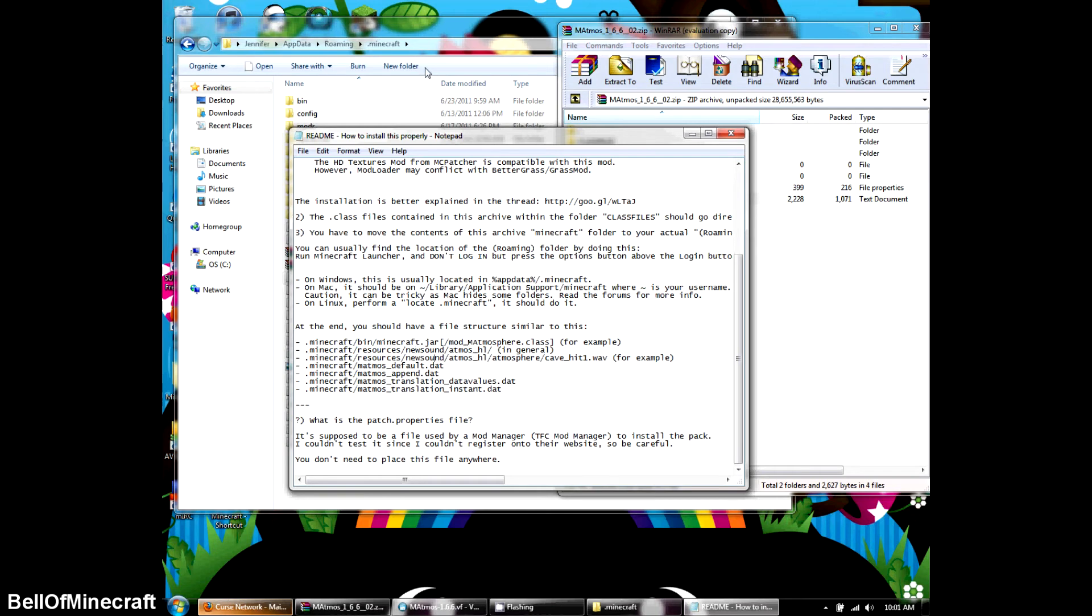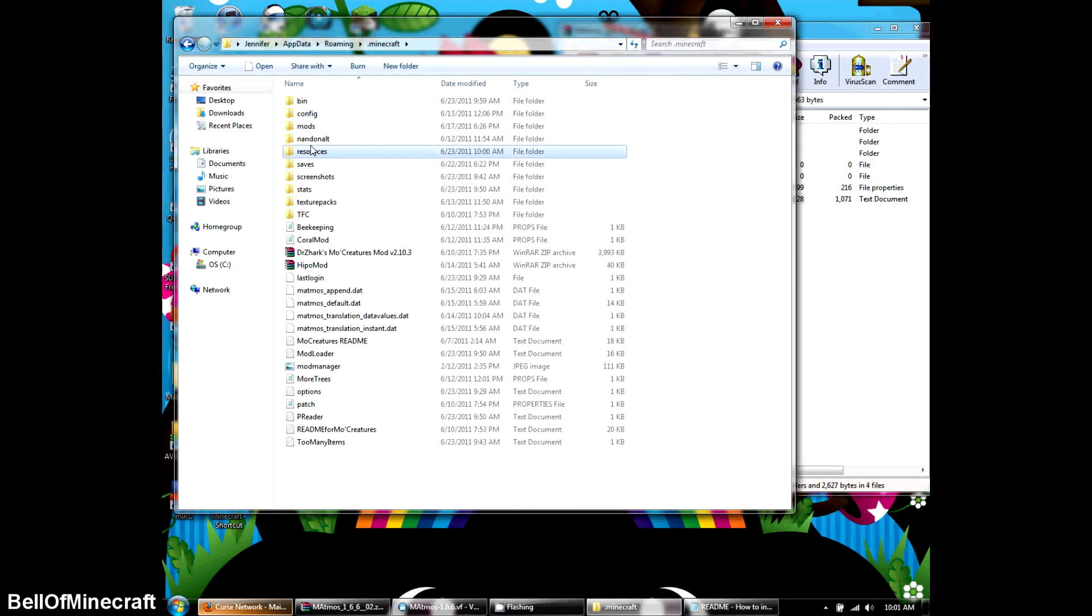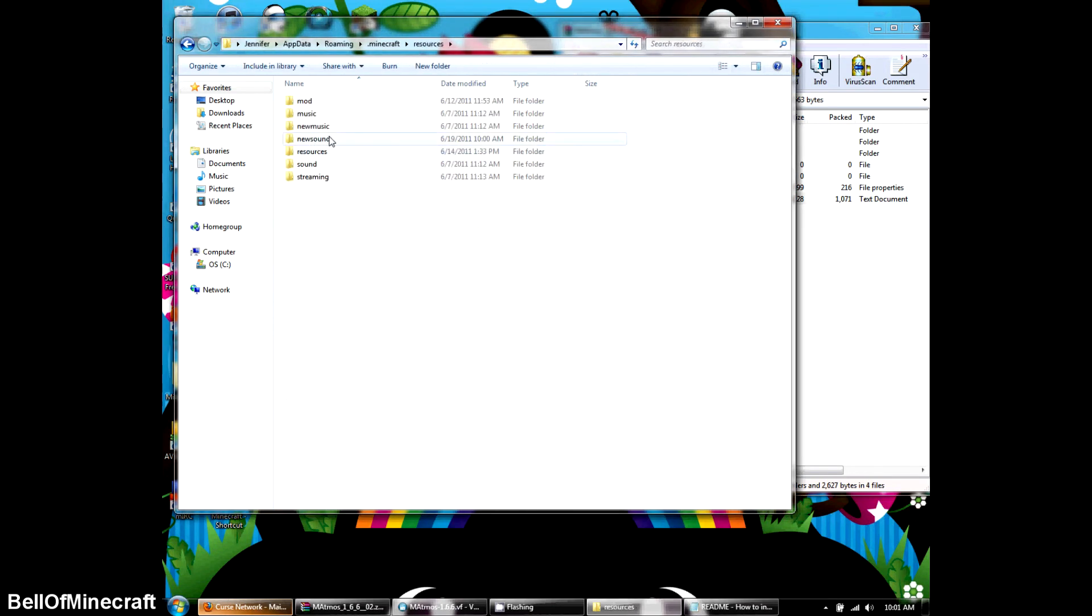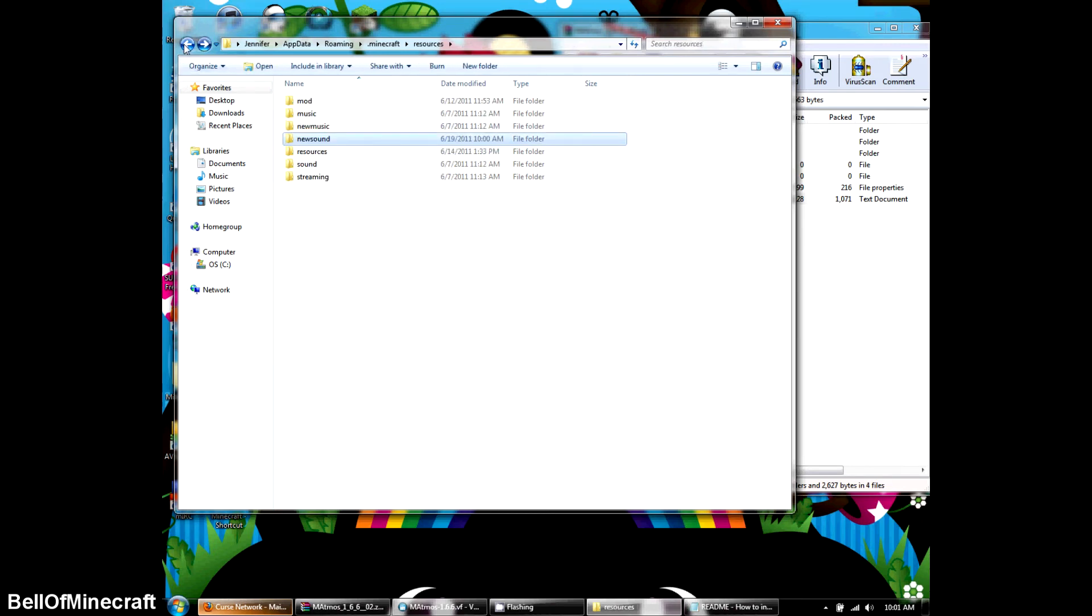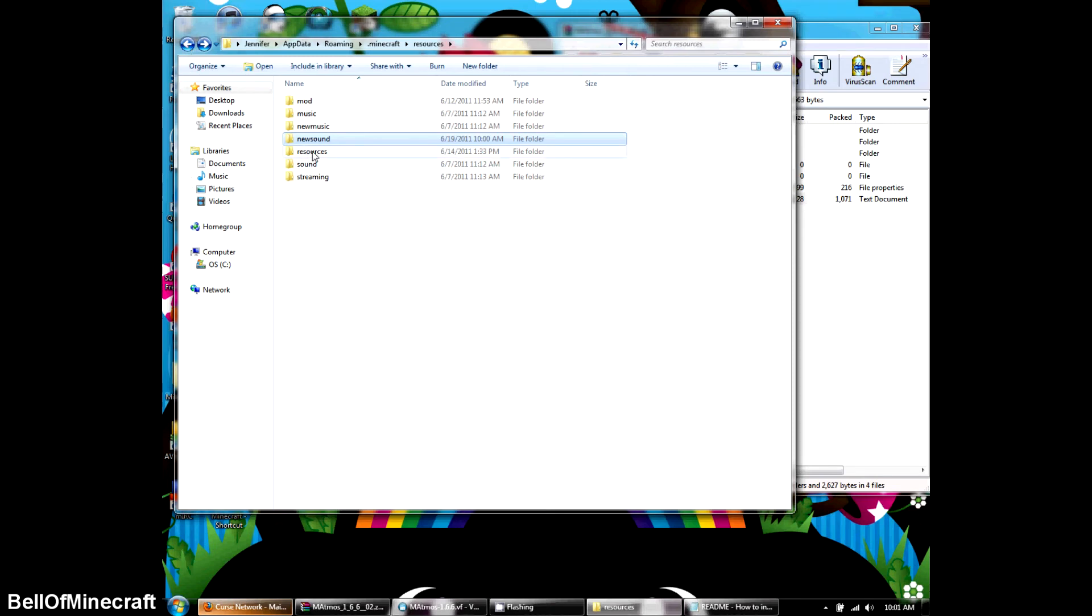It should be under new sound. Okay, we're going to go under resources, new sound. Boop. Oh. Oh, it's right here. That's not where it's supposed to go.